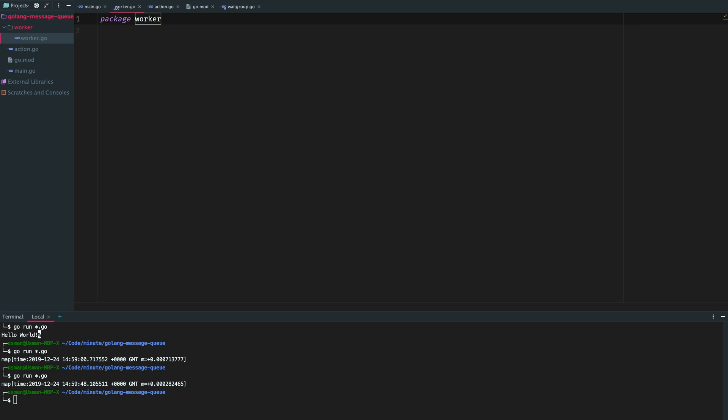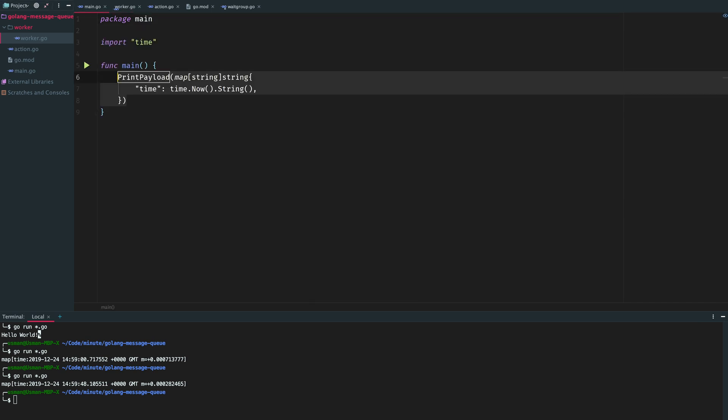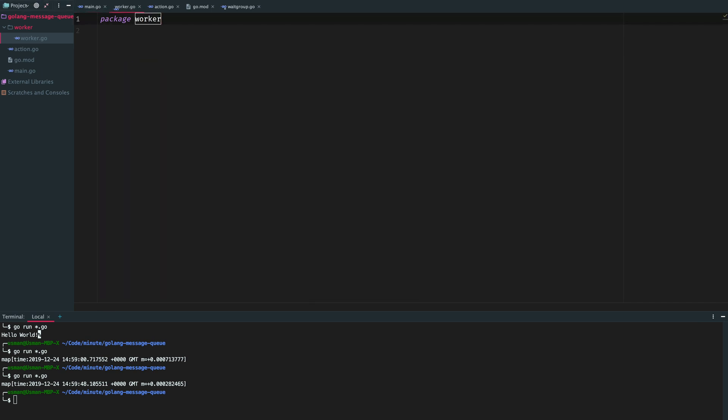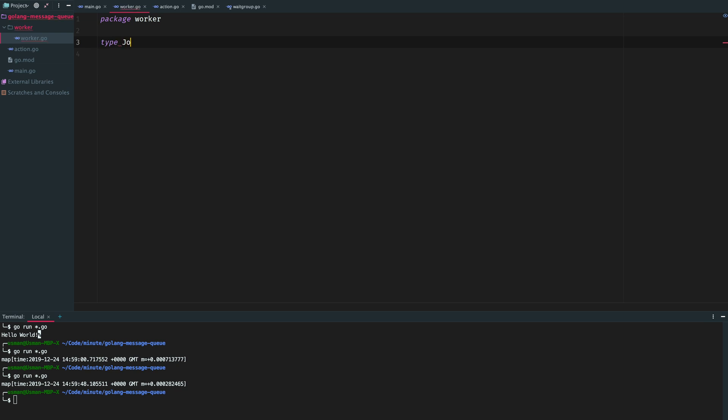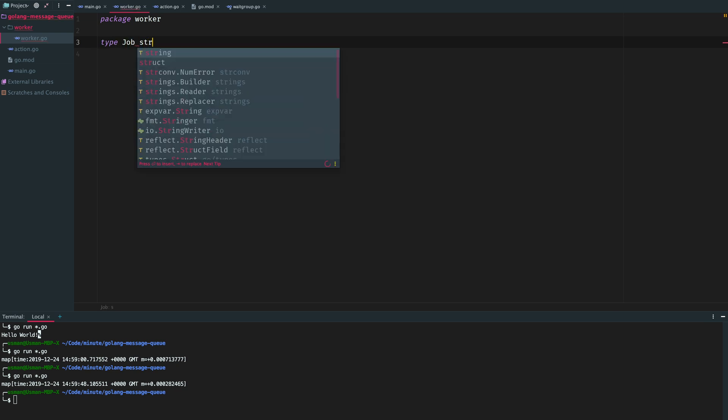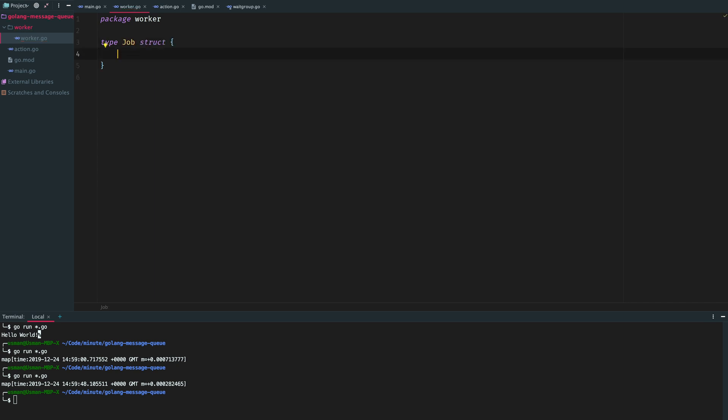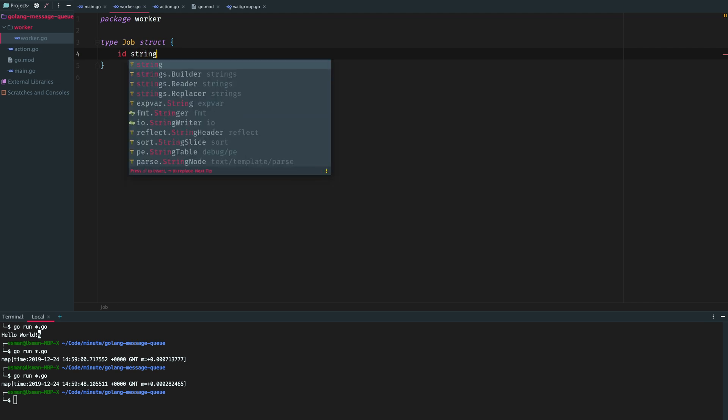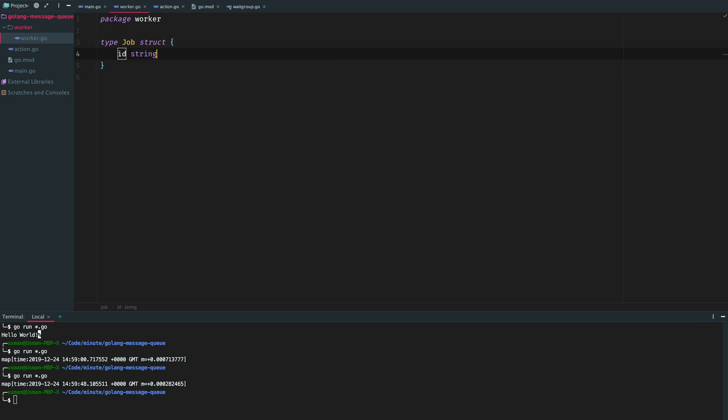I will add a Go file here called worker. That's a different package, it's not main package, it's a worker package. I will create a job struct here. In job we will pass our parameters for a certain job that we want to put in the queue.